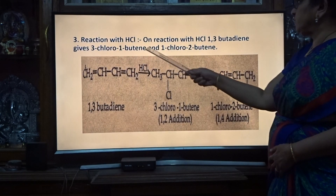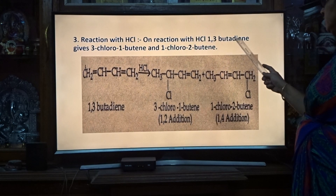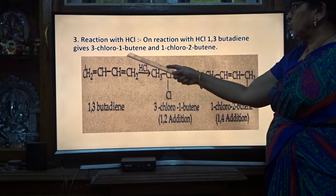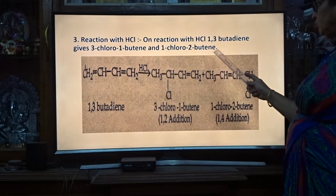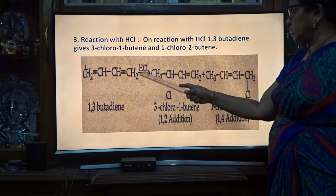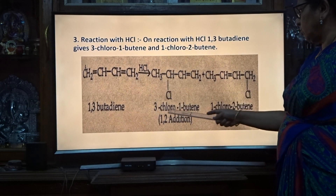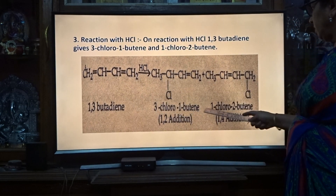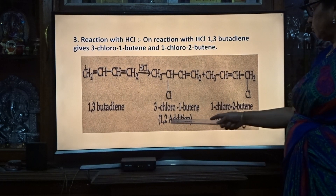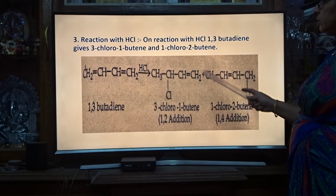Next, reaction with HCl. On reaction with HCl, 1,3-butadiene gives 3-chloro-1-butene and 1-chloro-2-butene. So 1,3-butadiene on reaction with HCl gives 3-chloro-1-butene and 1-chloro-2-butene. This is 1,2-addition and this is 1,4-addition.